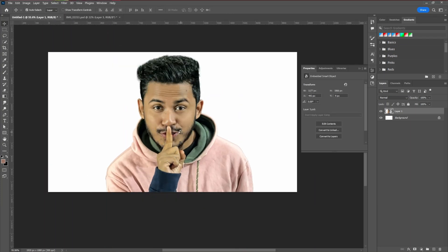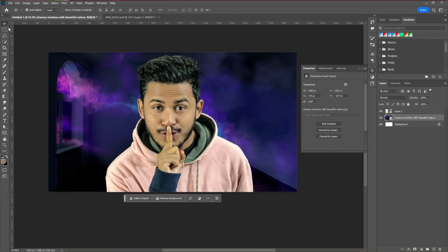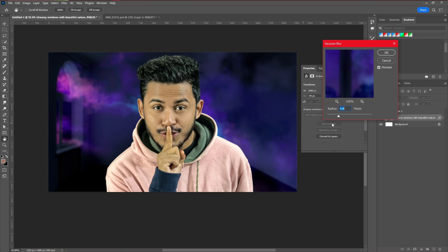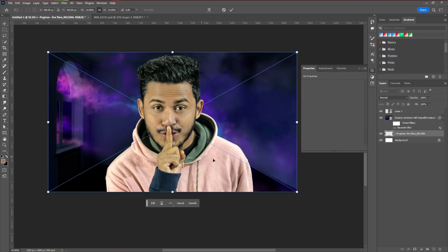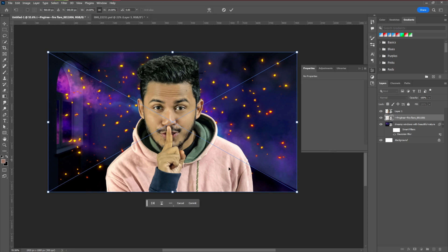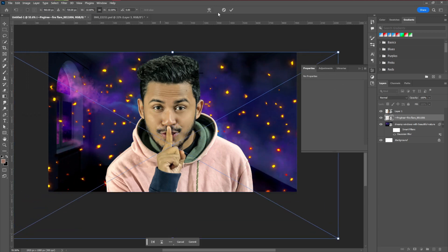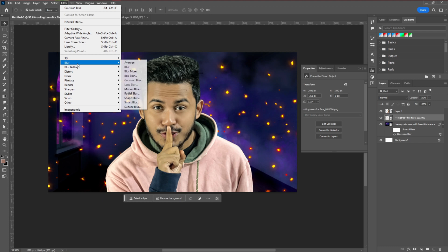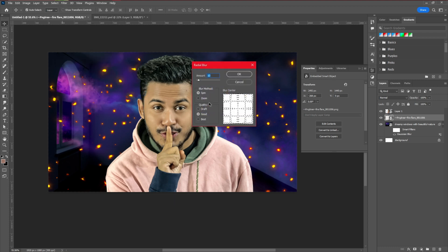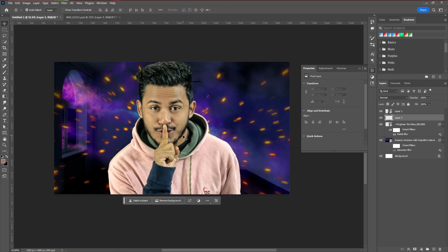Then we are going to introduce our background. After adjusting the background, the next step is to apply Gaussian blur to create depth of field. Next, we are going to introduce some particles into our image — we will use a fire flare and hit OK. Then go to Filter, Blur, Radial Blur. Select the Zoom option, adjust the amount and radius, and hit OK. Now you can see it creates a motion effect coming from the background behind our model.